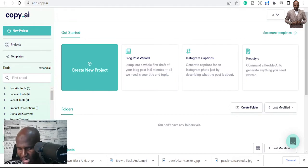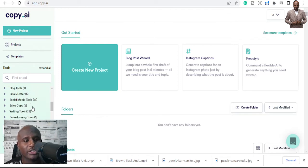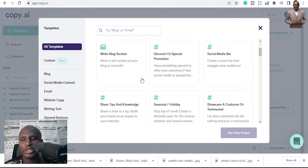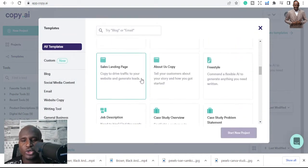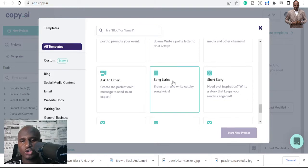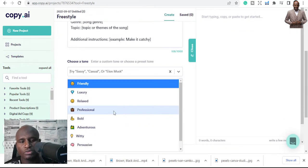The next thing we want to look at is how you can use Copy.ai to write song lyrics. If you're an artist and don't know how to write your own lyrics, you can use Copy.ai. Go to the templates, scroll down, and you'll see 'Song Lyrics' and 'Short Song Lyrics.' Click on it, create a new project, and you're good to go.